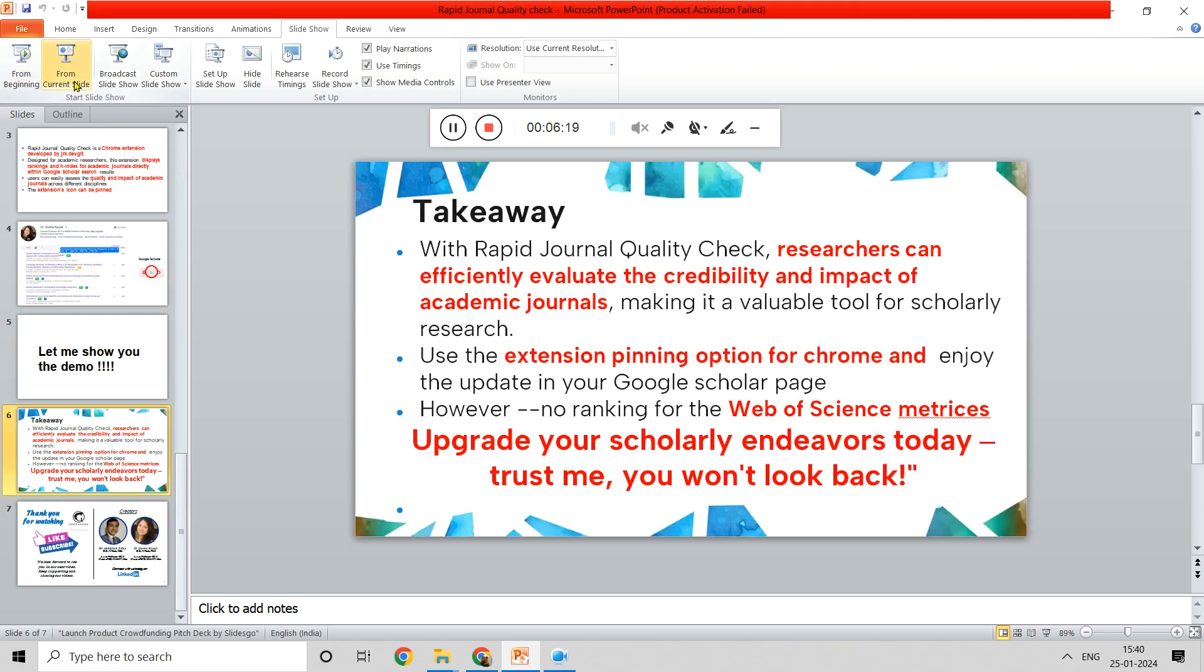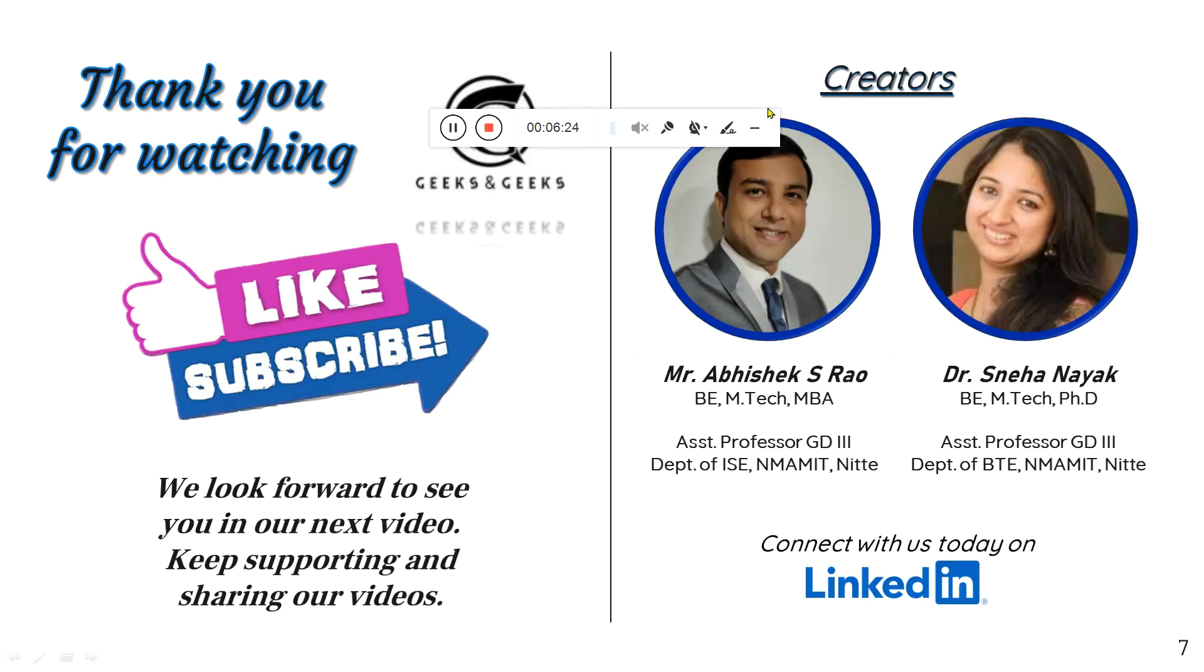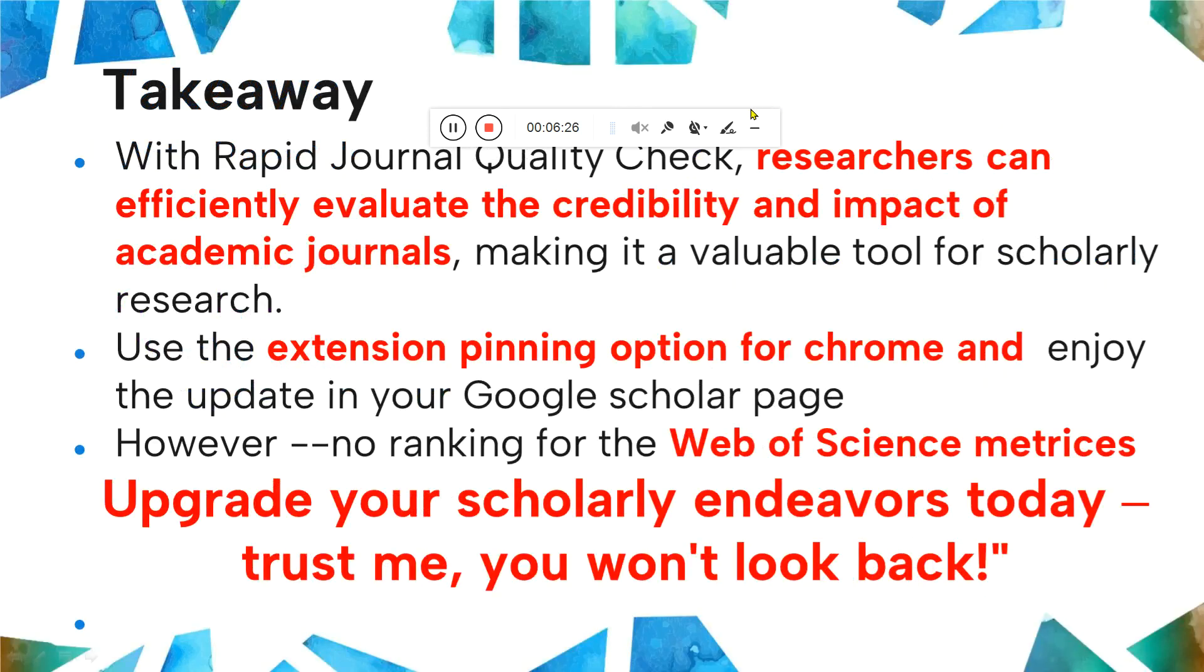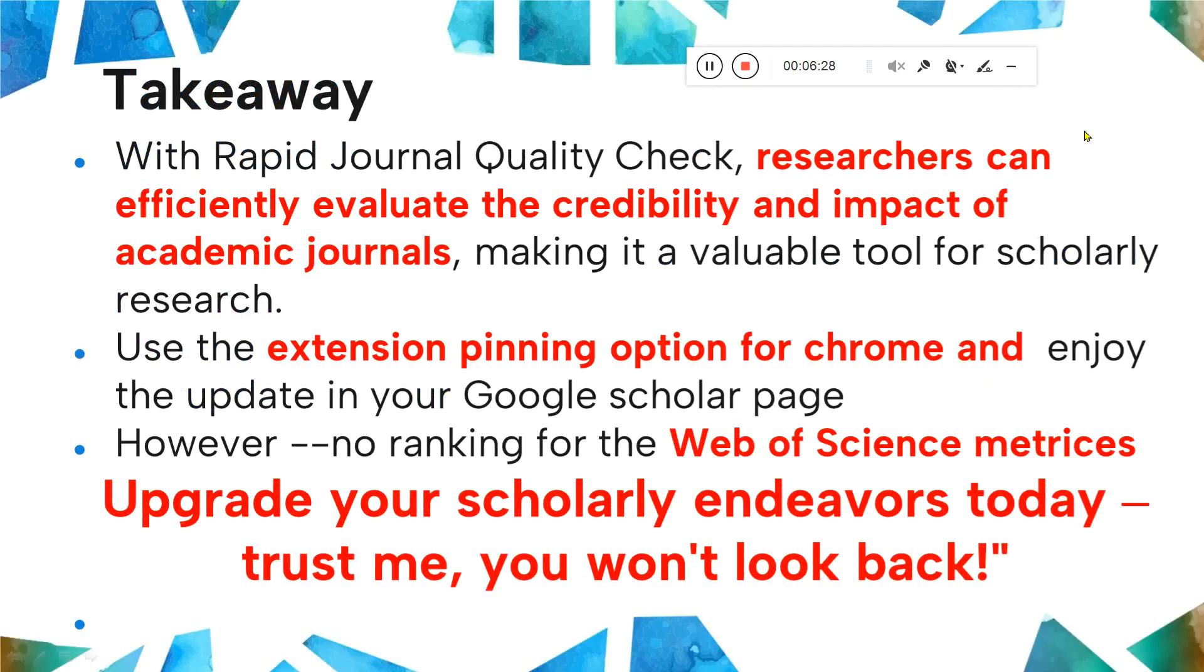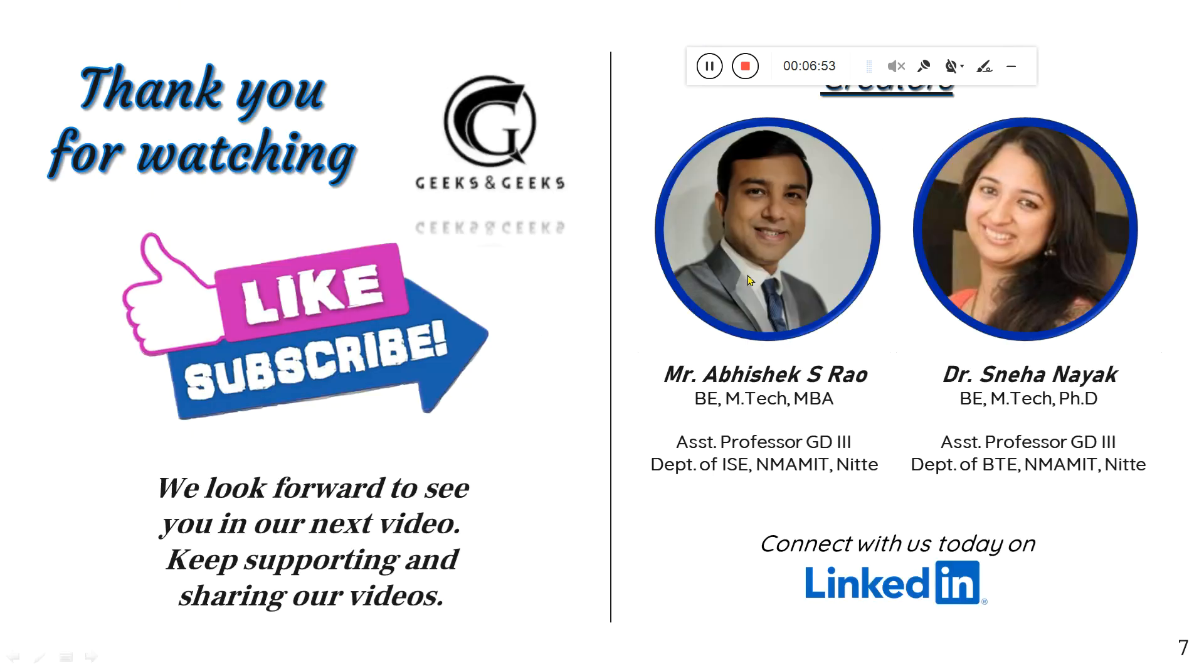Coming to the takeaway messages: we have seen how we can add a Chrome extension which will be very useful for getting details about the quartile of the journal. The pinning option would be very much better so that your Google Scholar page will get data on the quartiles of the journal. Anybody visiting your page will get more details on what kind of paper you are publishing, which quartile it belongs to, which gives more credibility to the researcher. Try to utilize this, try to download this extension and add it to your Google Scholar page.